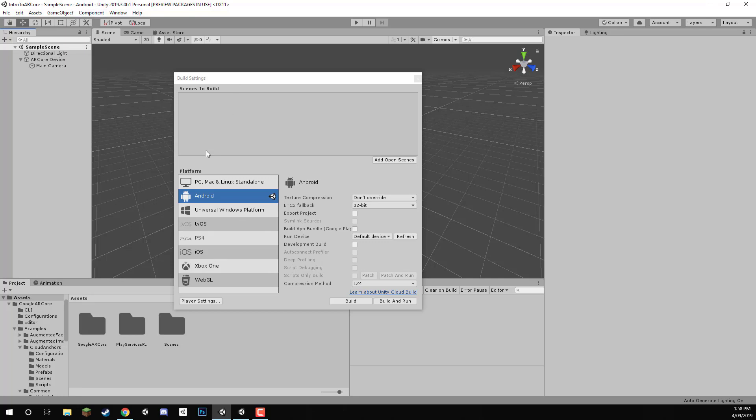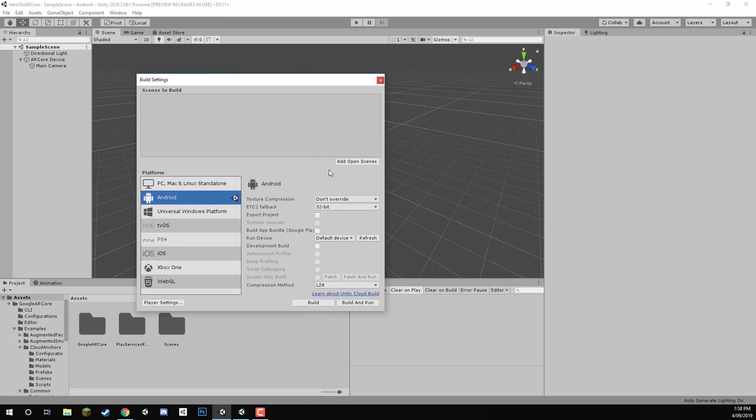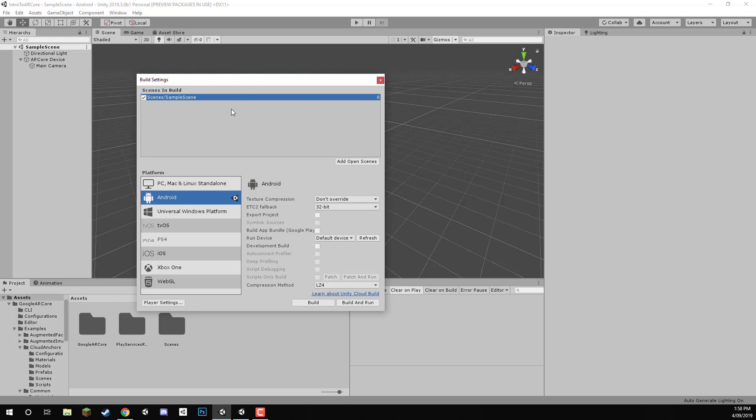While we're here as well in the Build Settings menu, let's click on the Add Open Scenes button to add our currently open scene to the Scenes in Build list. This is just a list of scenes that will be built for the final game, and of course, we need one scene here at least to boot into, which is going to be this sample scene we're currently working in.